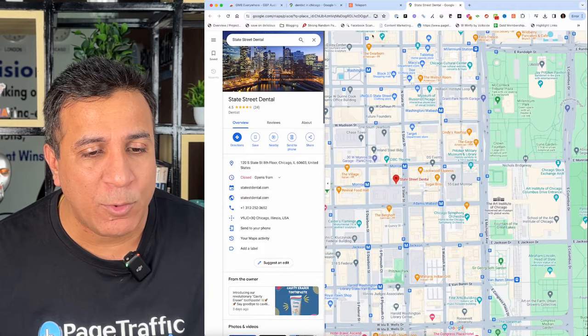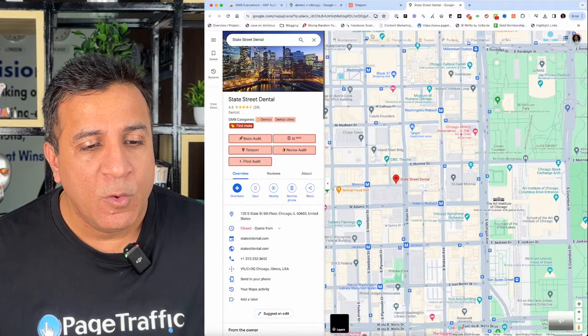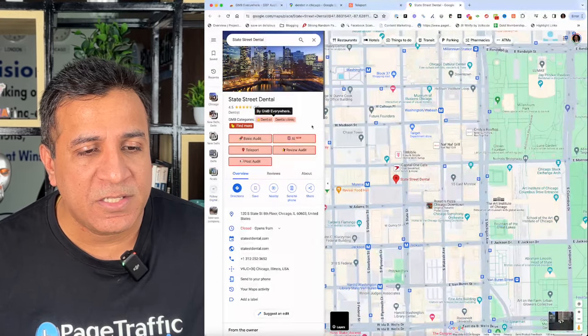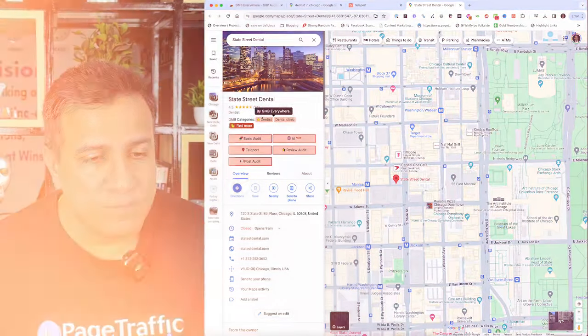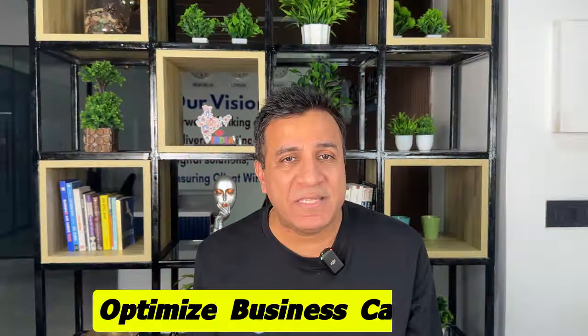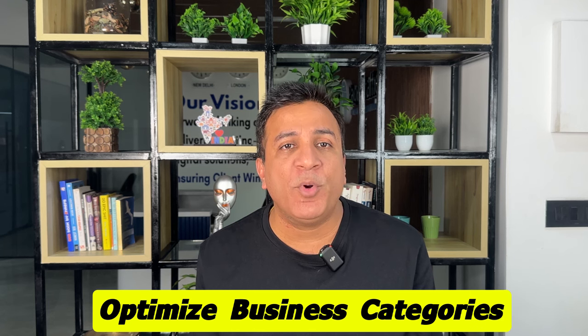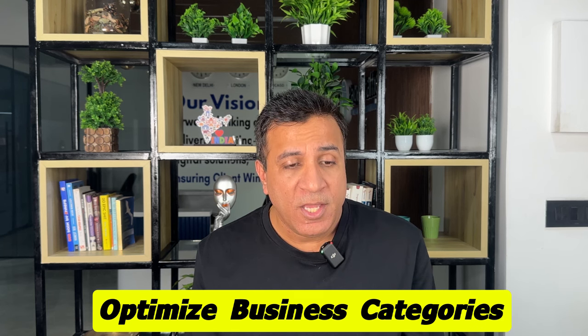Optimize business categories: the most important feature. This feature heavily impacts Google's decision on whether or not they will display your local business in an organic search.